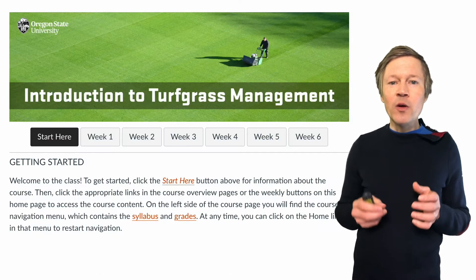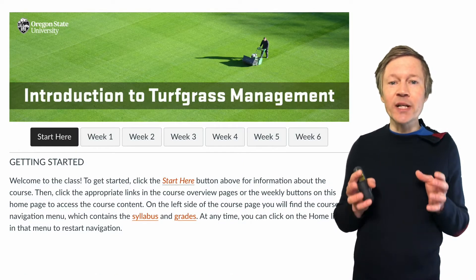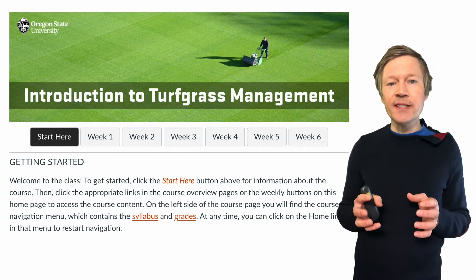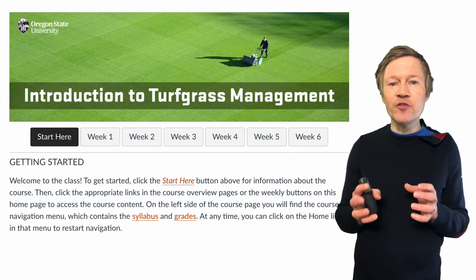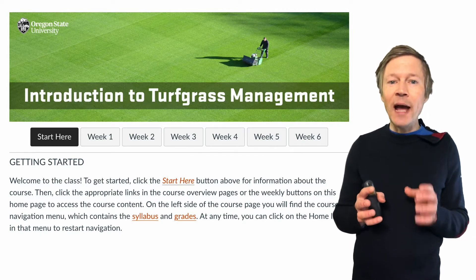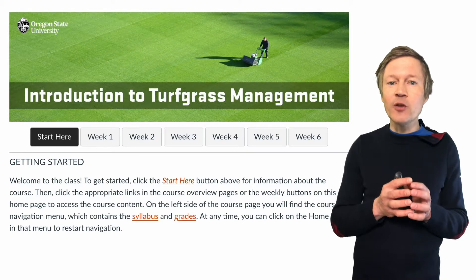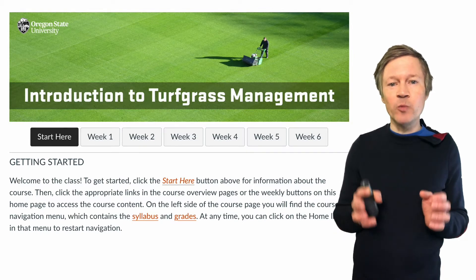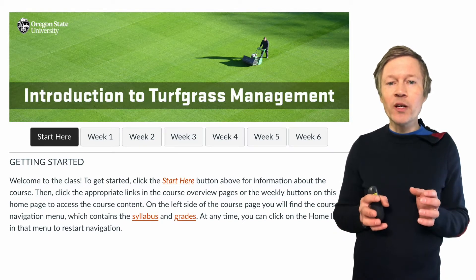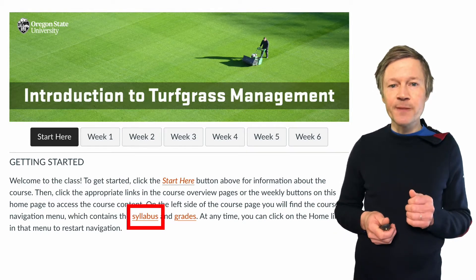If you sign up for this class, you're going to have access to a Canvas website. This is an interactive tool online that's going to give you access to material that's going to last over a period of six weeks. We're going to break this into six different modules.